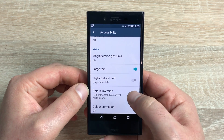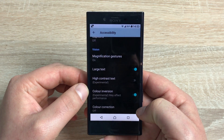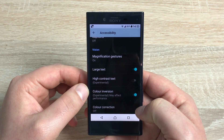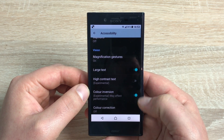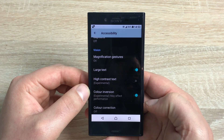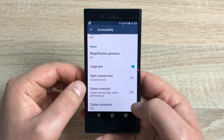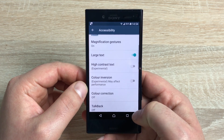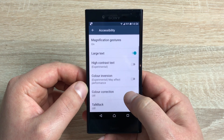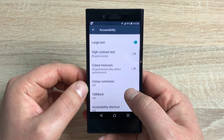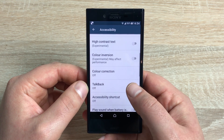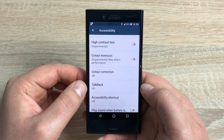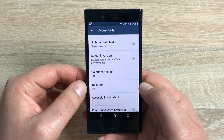Next, underneath that you have Color Inversion. Some people find this easier to read their device — it will change the whole device. If we go back to home it'll look very different, and you can toggle that off very easily. You also have Color Correction available, and TalkBack, which I'll go into in more detail shortly.